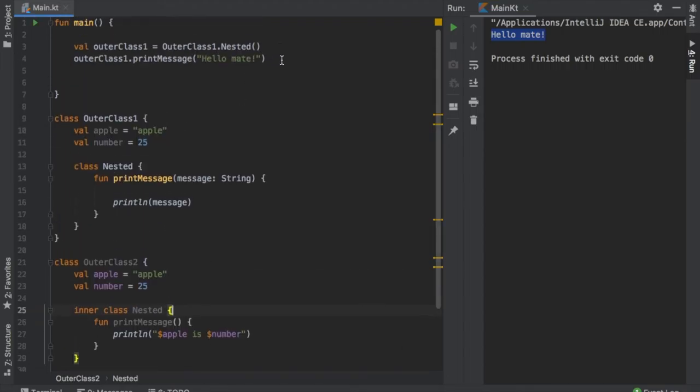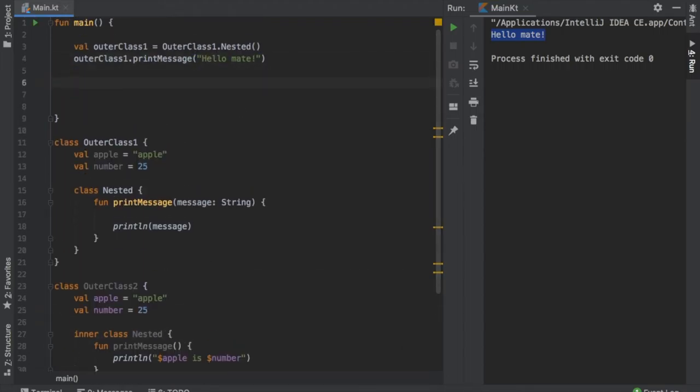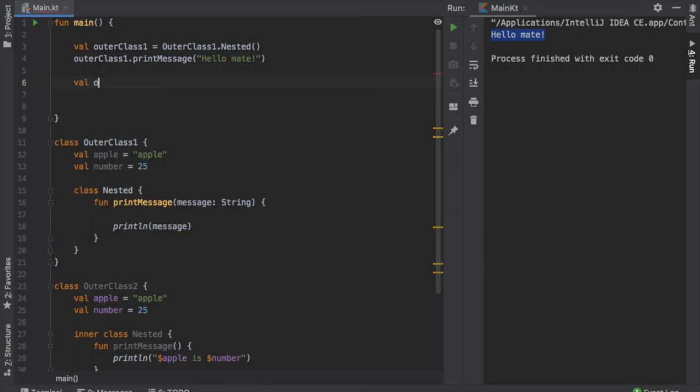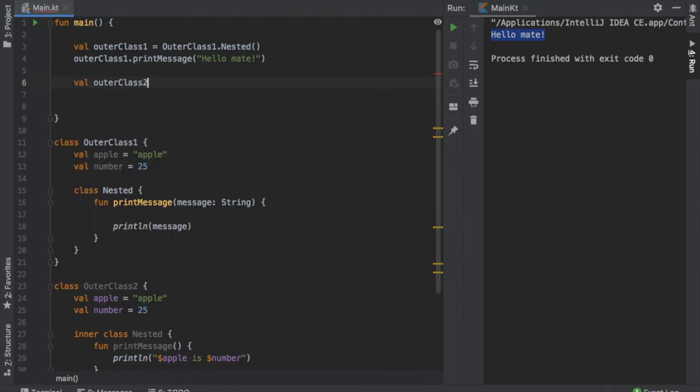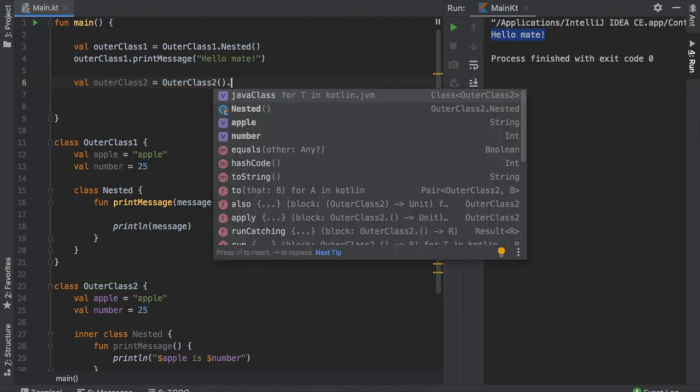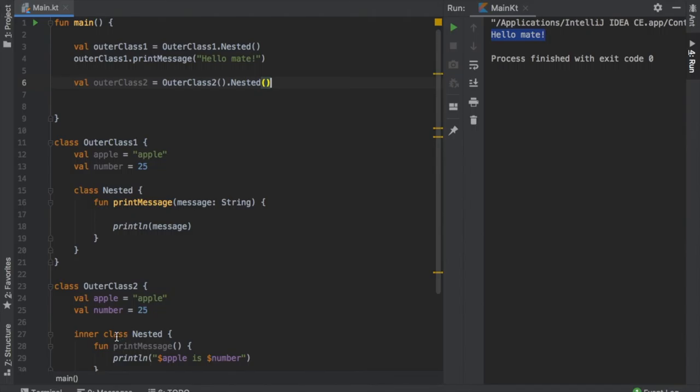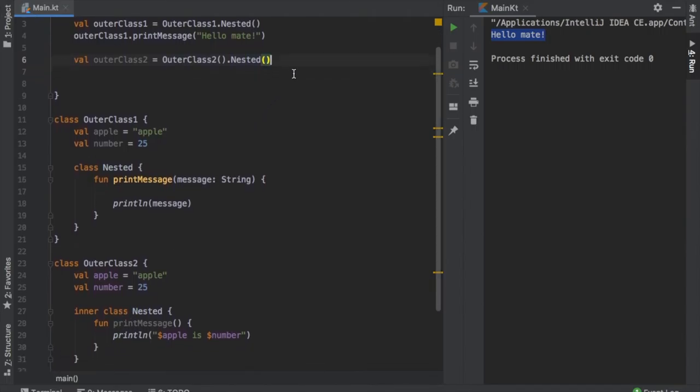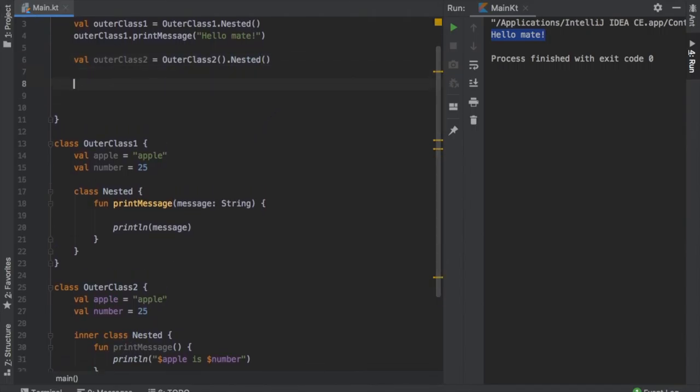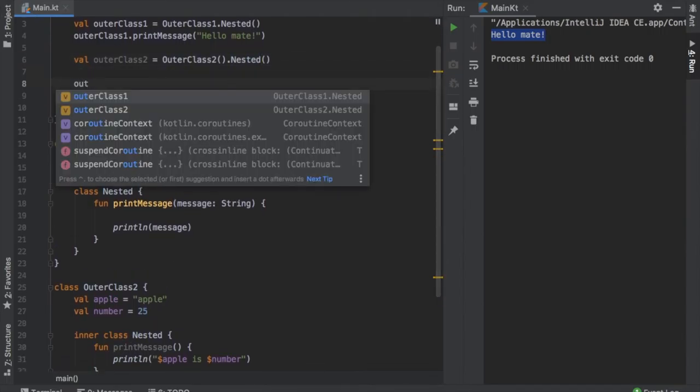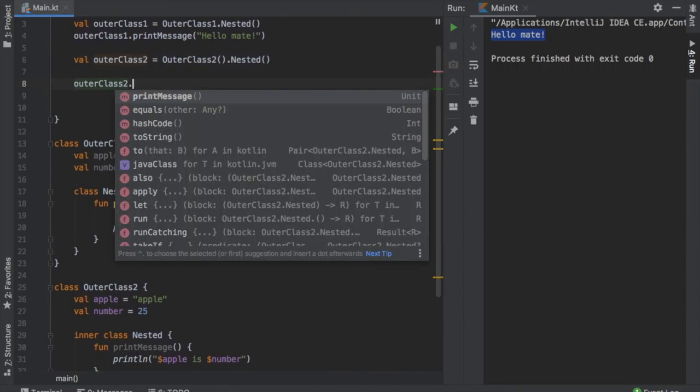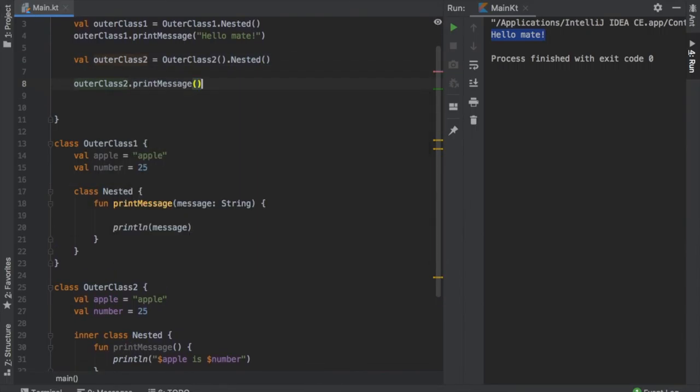Anyway, so let's go back to the top and create a new object. So we're going to create the value outerClass2 and that is going to equal OuterClass2 this time with the parentheses. And then we're going to call nested and with this we will have access to the inner class. So when we type in outerClass2 dot printMessage